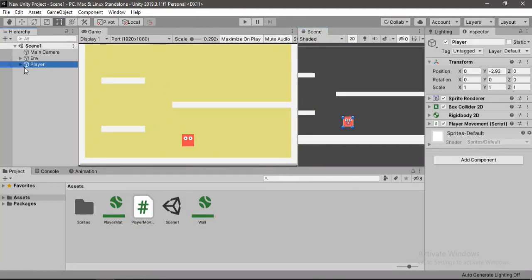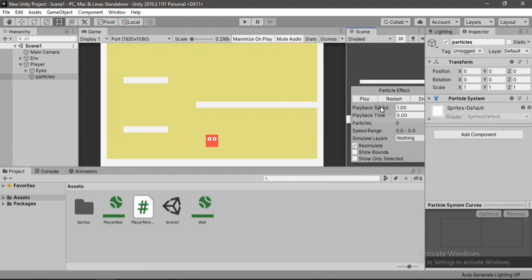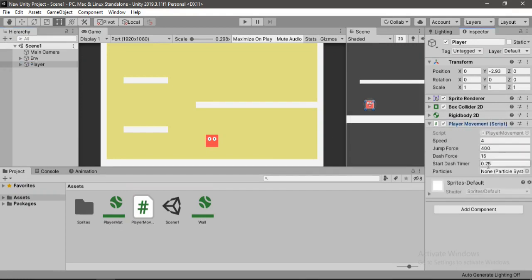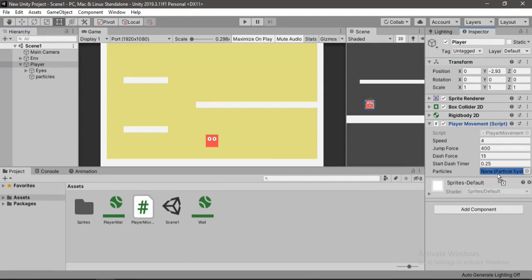Just drag and drop this in. And hit play.